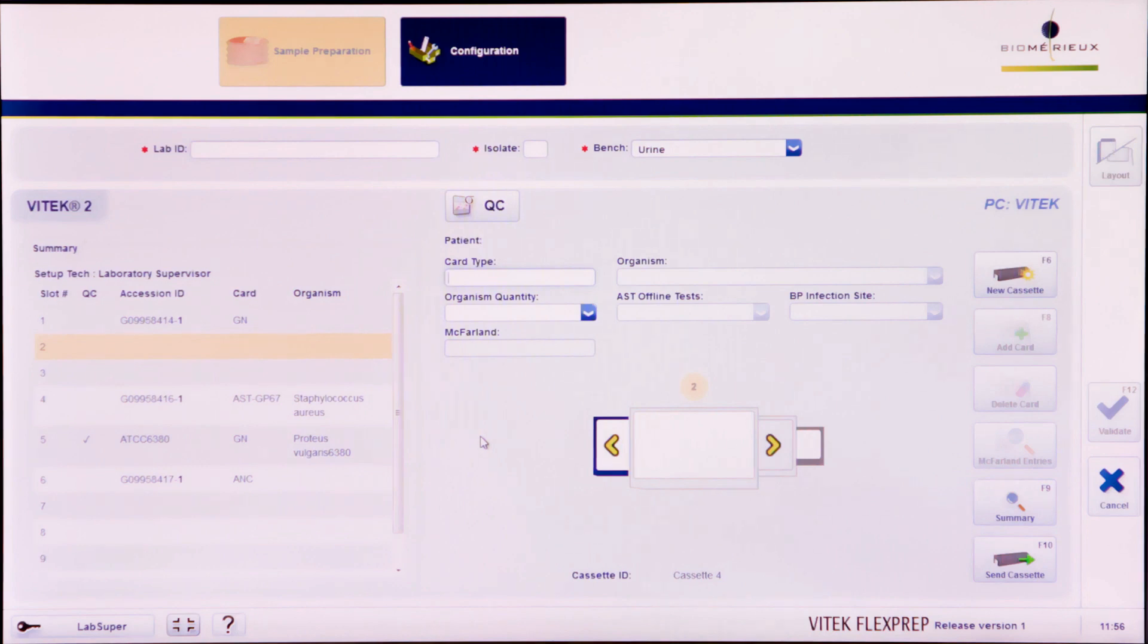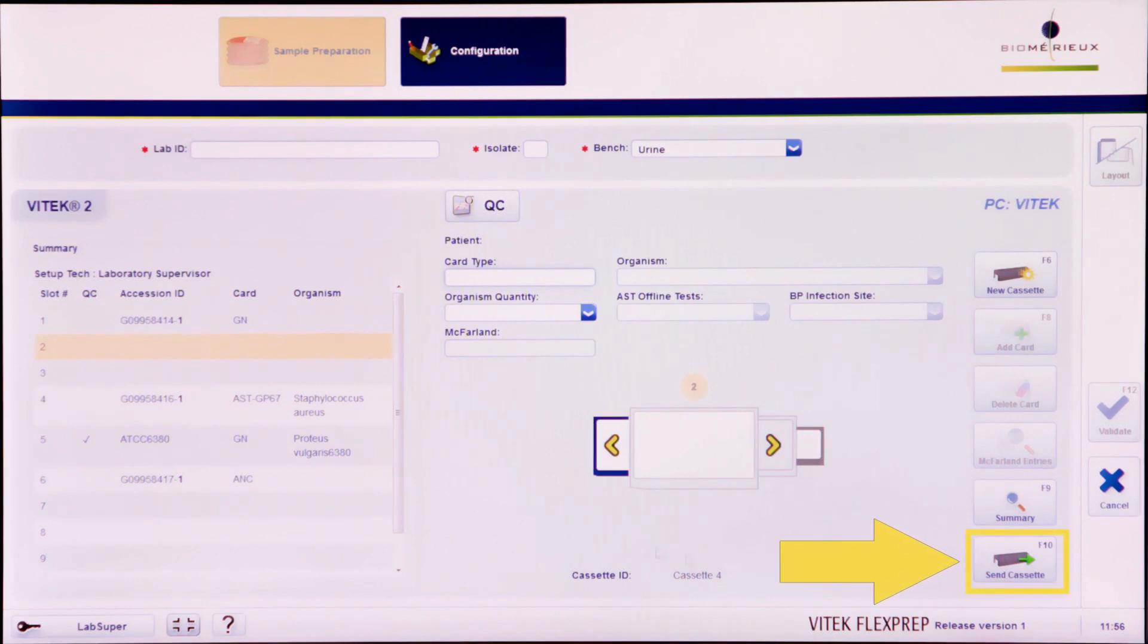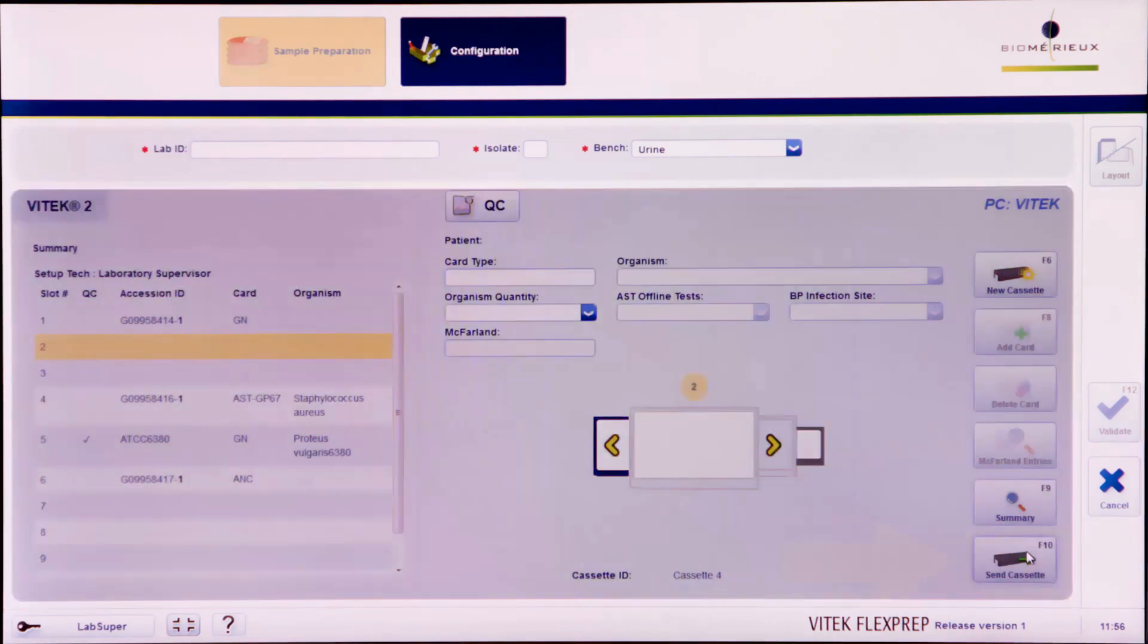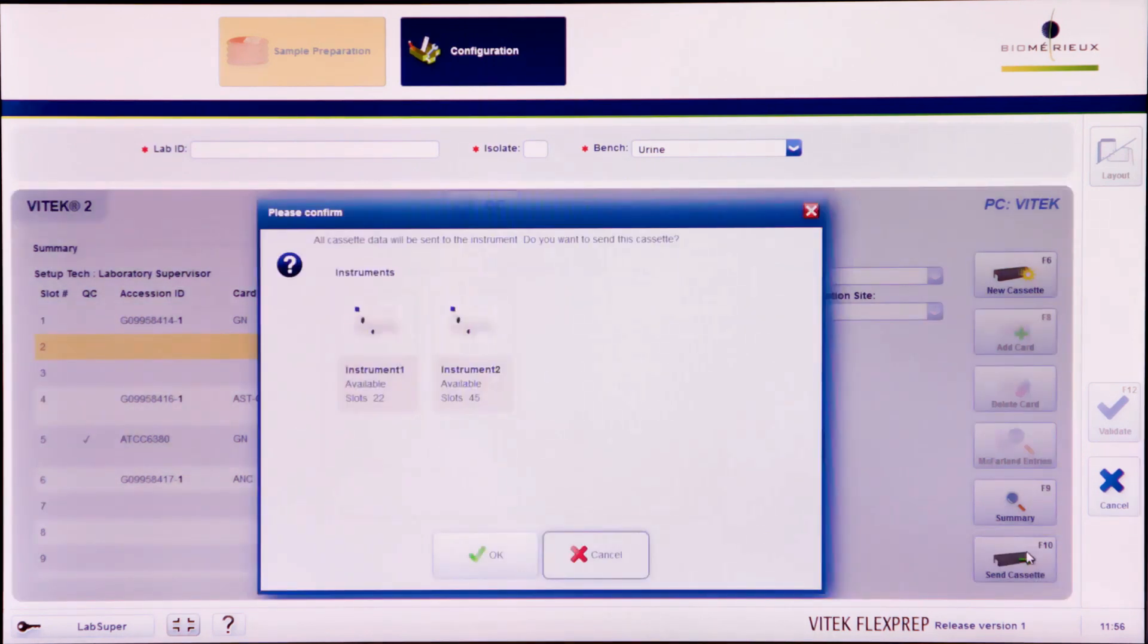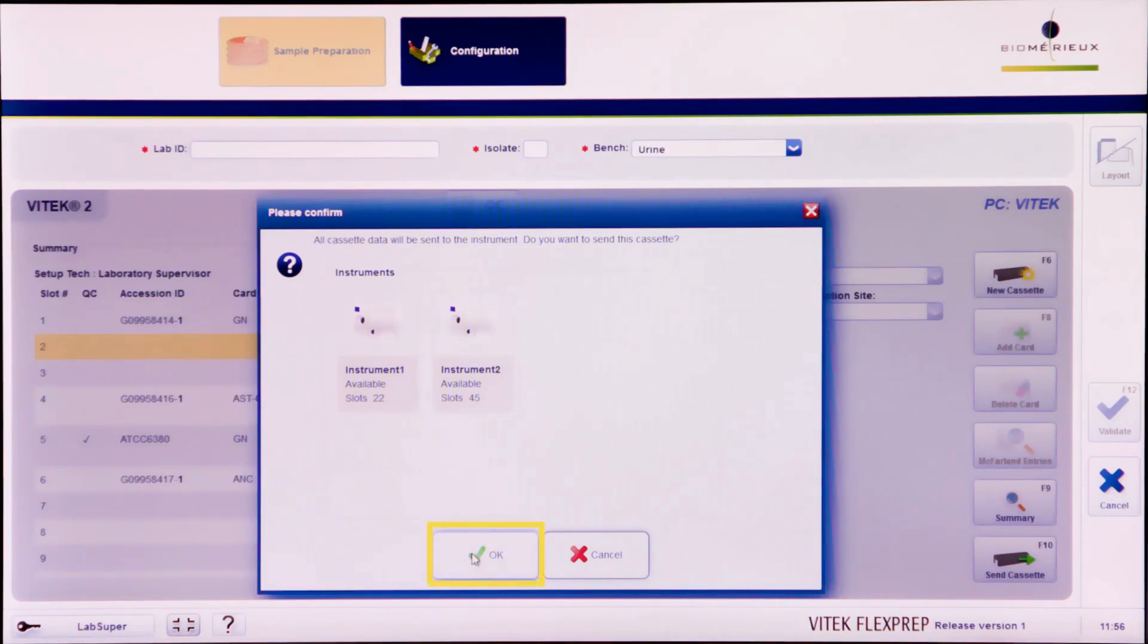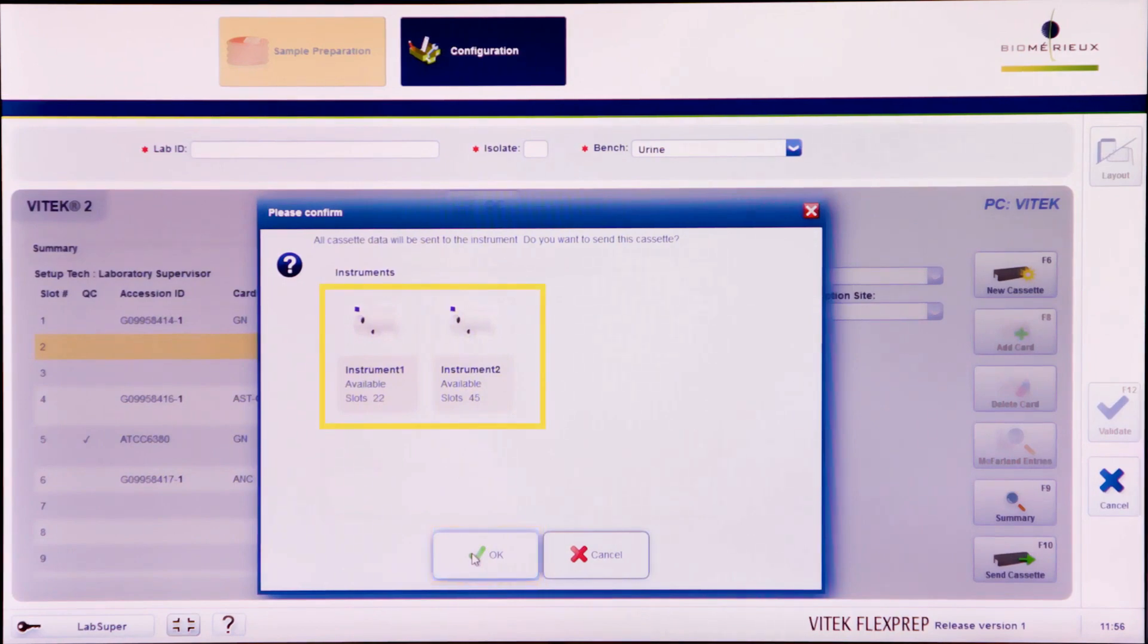Upon completion of a cassette, click the Send cassette icon or press F10 to send the cassette to the Vitek 2 PC. A confirmation dialog box will appear. Select OK to send the cassette. The definition will be sent to all of the listed instruments.